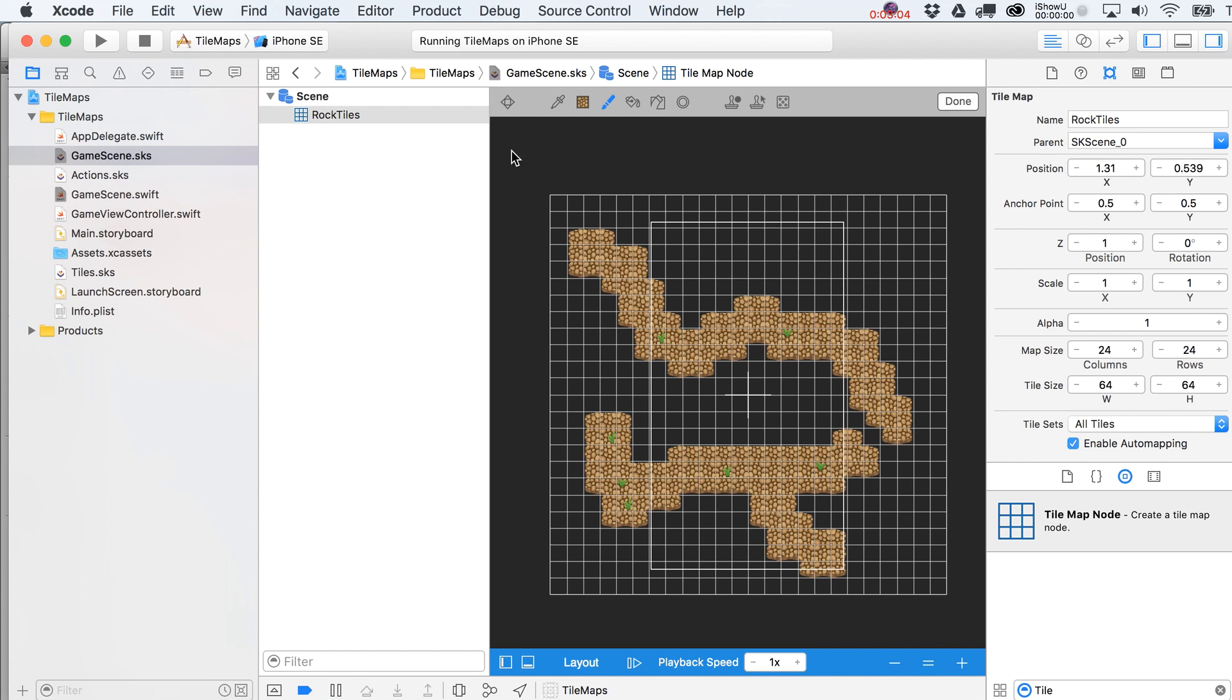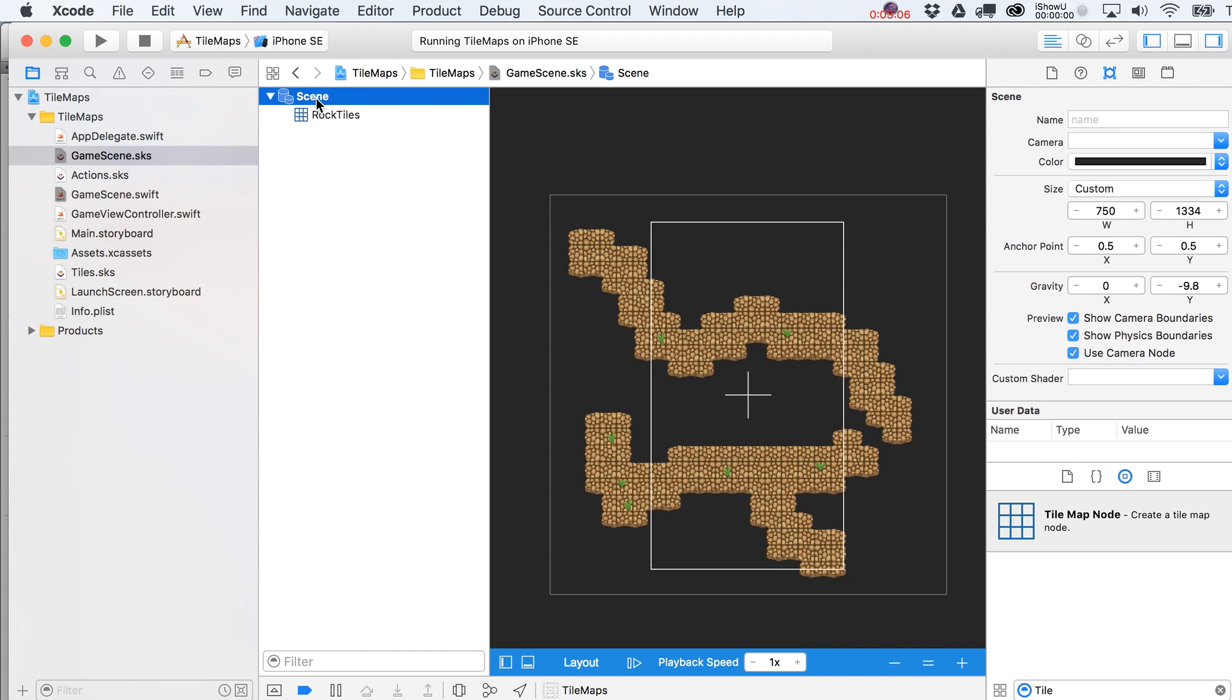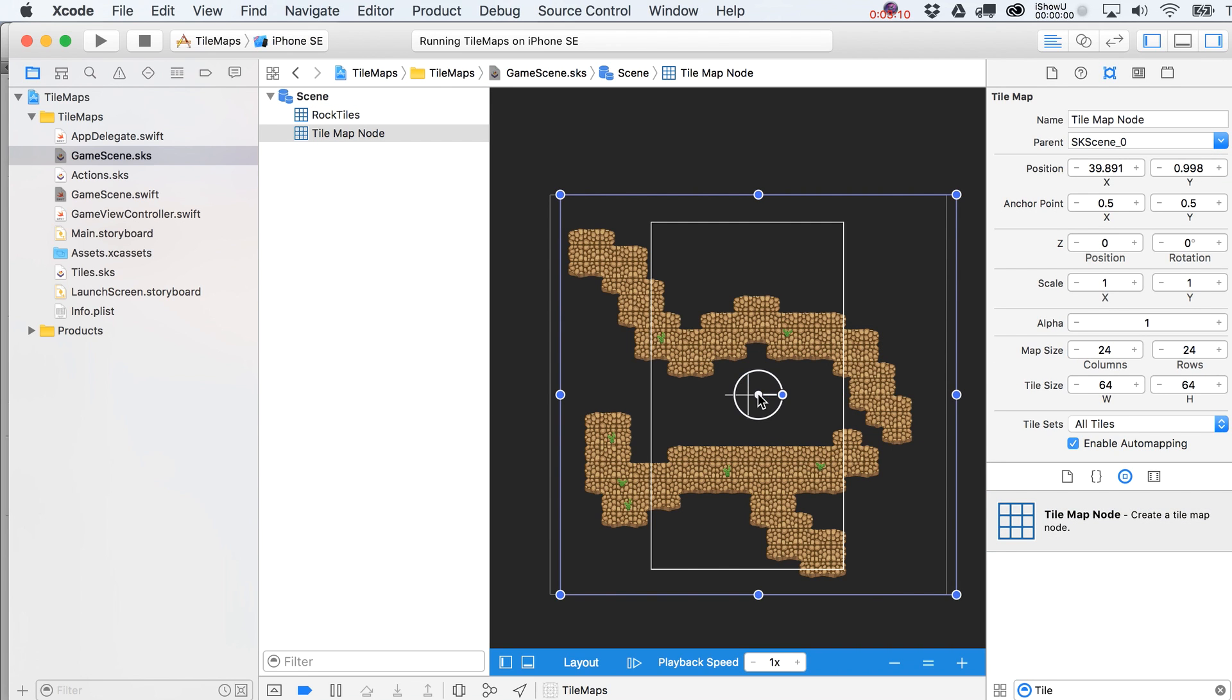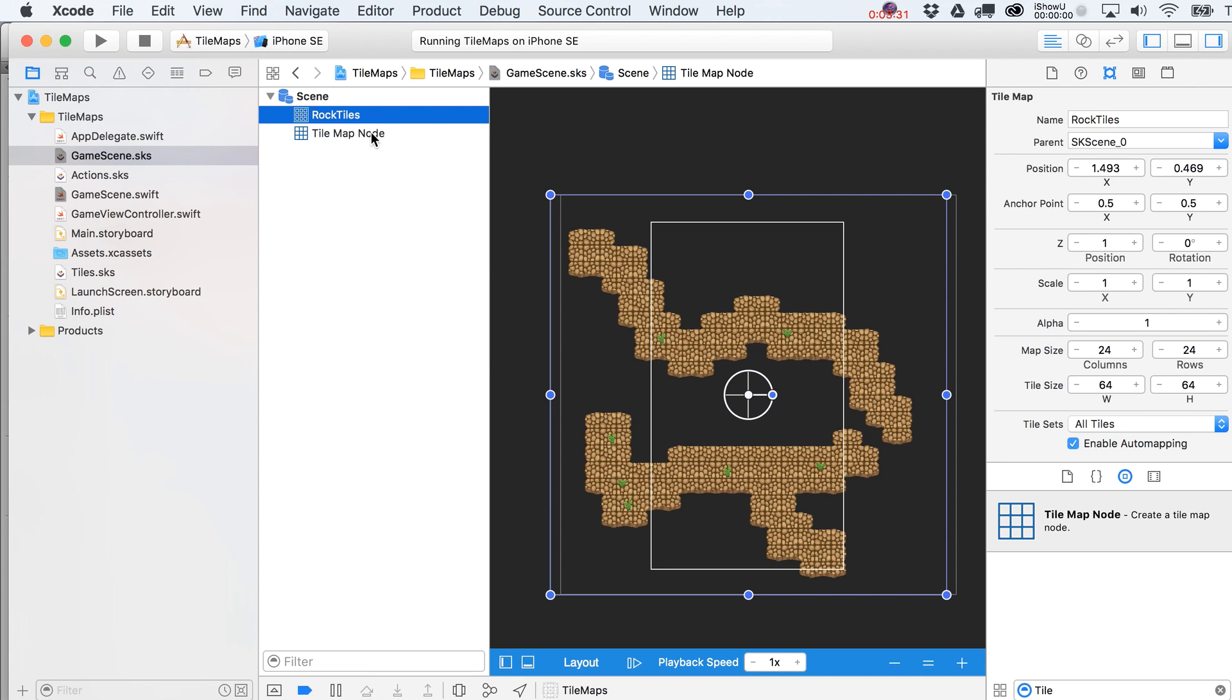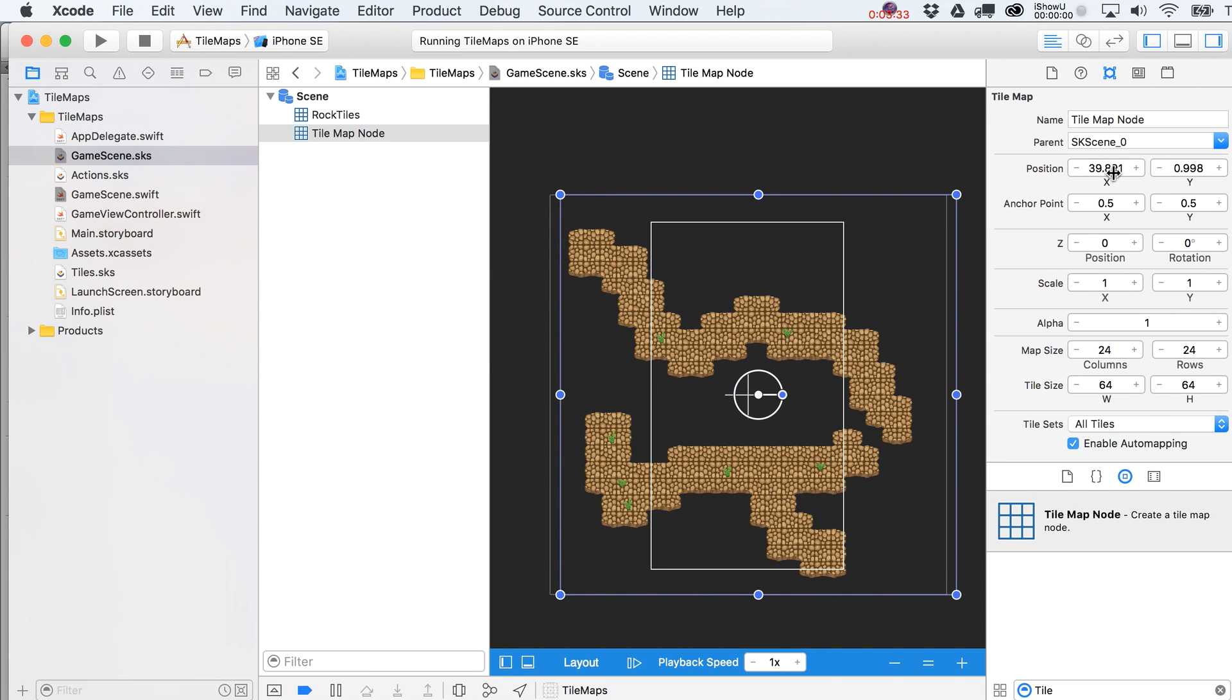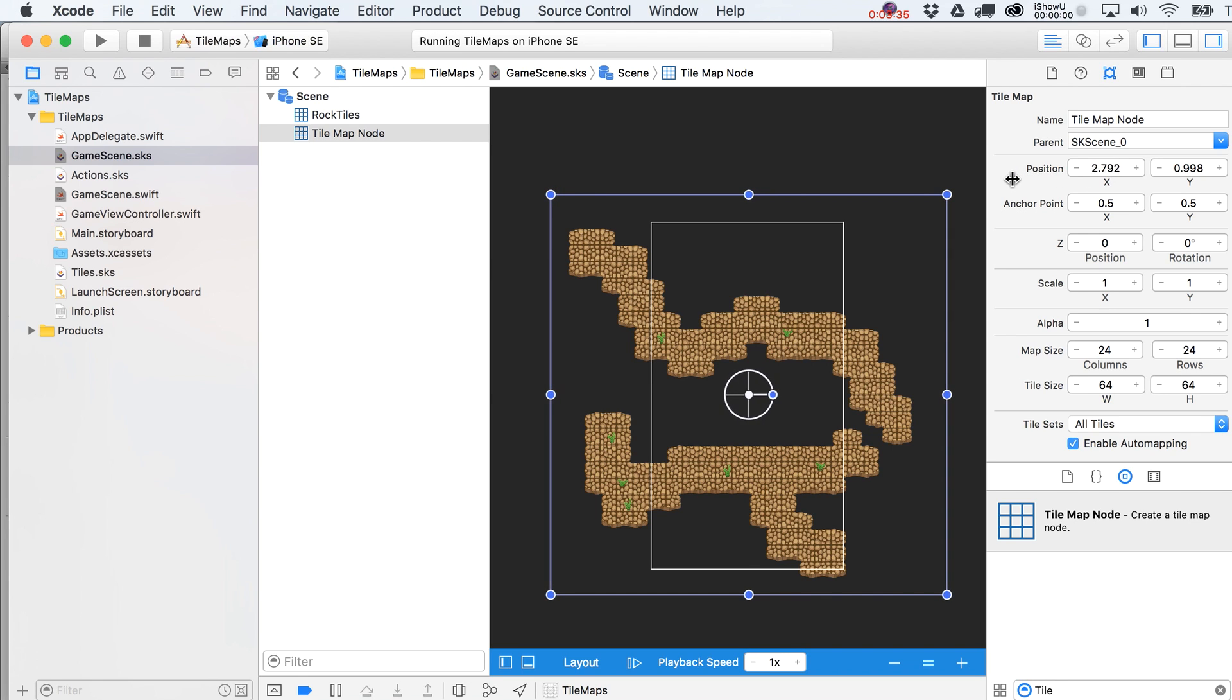Now that we've got that in there, let's get back over here to the scene. We're going to drag in another tile map node. I'm just going to put this guy right on top of the other one. Maybe we should just set the positions for both of these at zero zero. That would make sense, right?